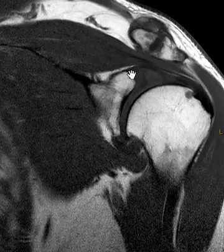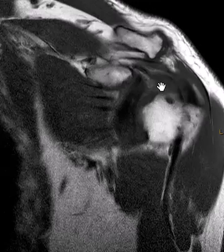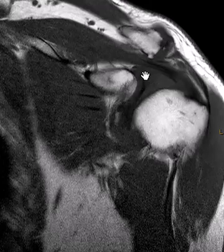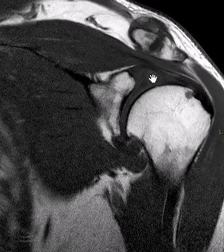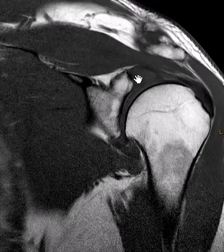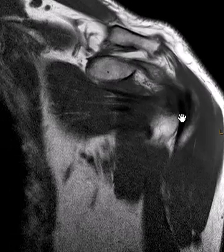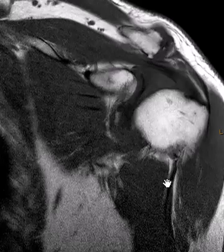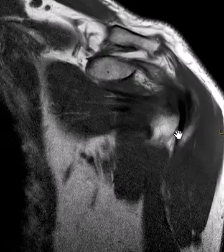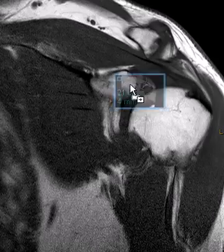The main finding was right here — that superior labrum and the biceps tendon, the intraarticular portion of the biceps tendon which is right here — both were really expanded and have a lot of increased signal. Down here is the biceps tendon; within the groove it looks normal, so it's just the intraarticular portion that's expanded.